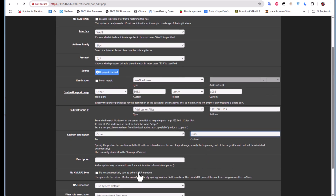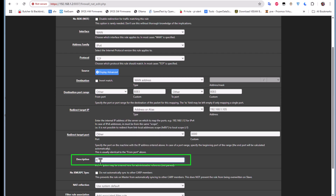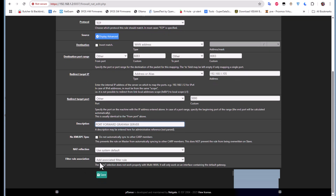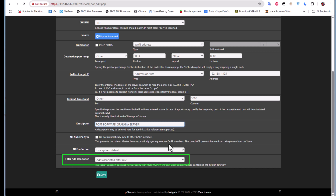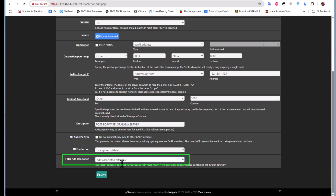You can also add a description — I'll write 'Port Forward Grafana Server.' There's also an important thing to keep in mind: the filter rule association. When you add this NAT rule, it will add another rule that allows traffic hitting this external port to be permitted. If you keep the default option, the firewall rule will be added automatically. Let's save that.